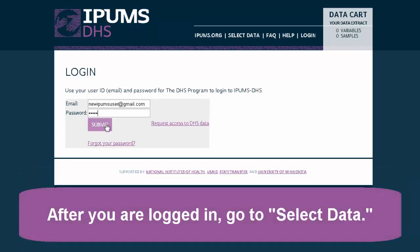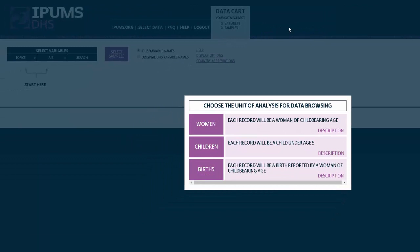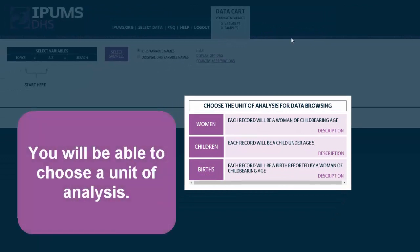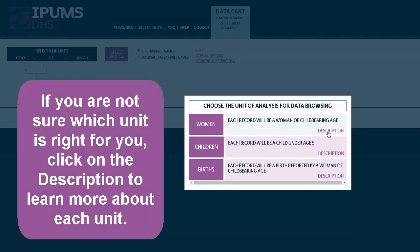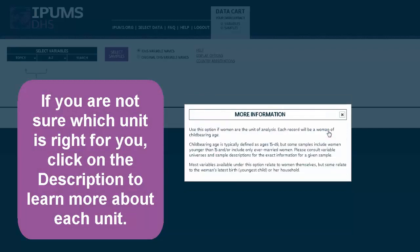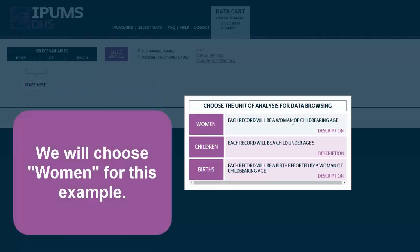After you are logged in, go to Select Data. You will be able to choose your unit of analysis. If you are not sure which unit is right for you, click on the description to learn more about each unit. We will choose Women for this example.